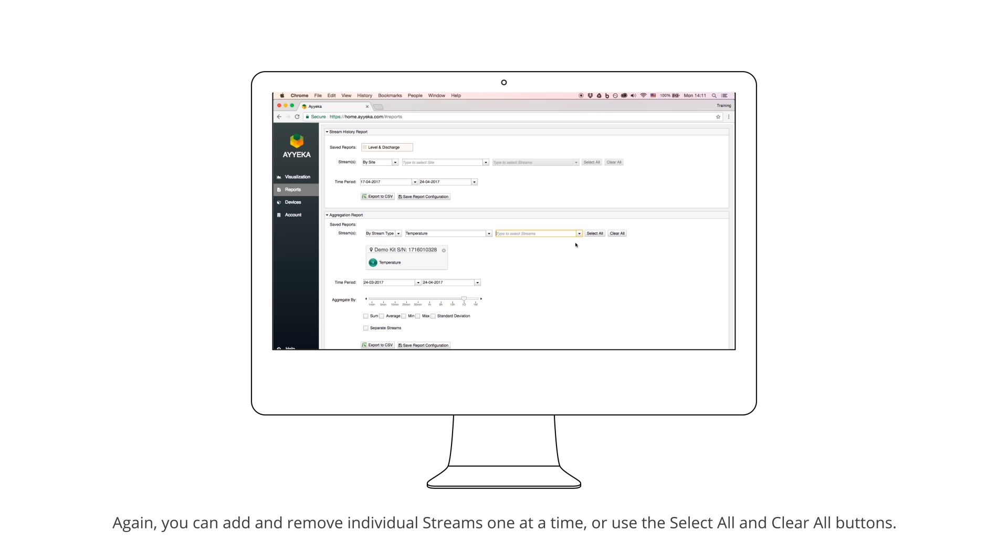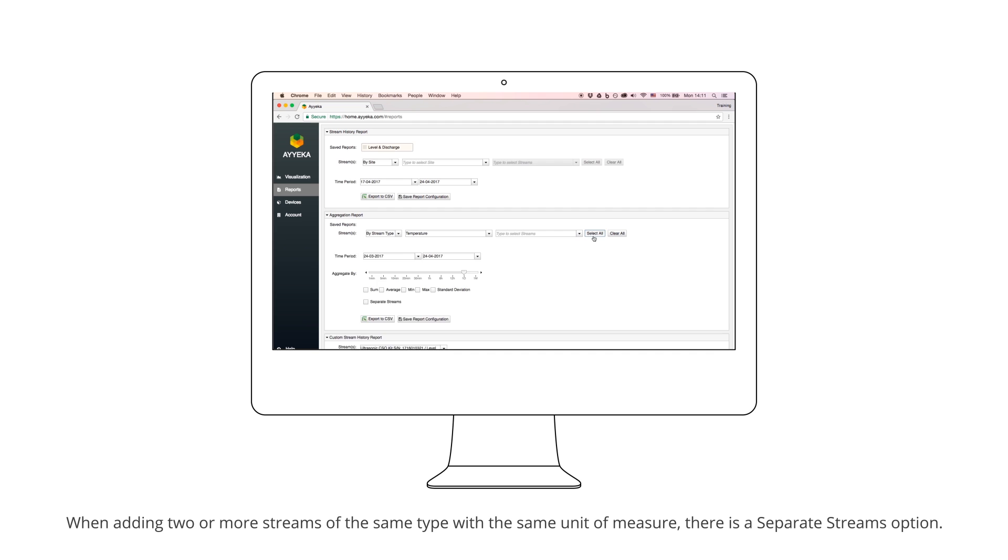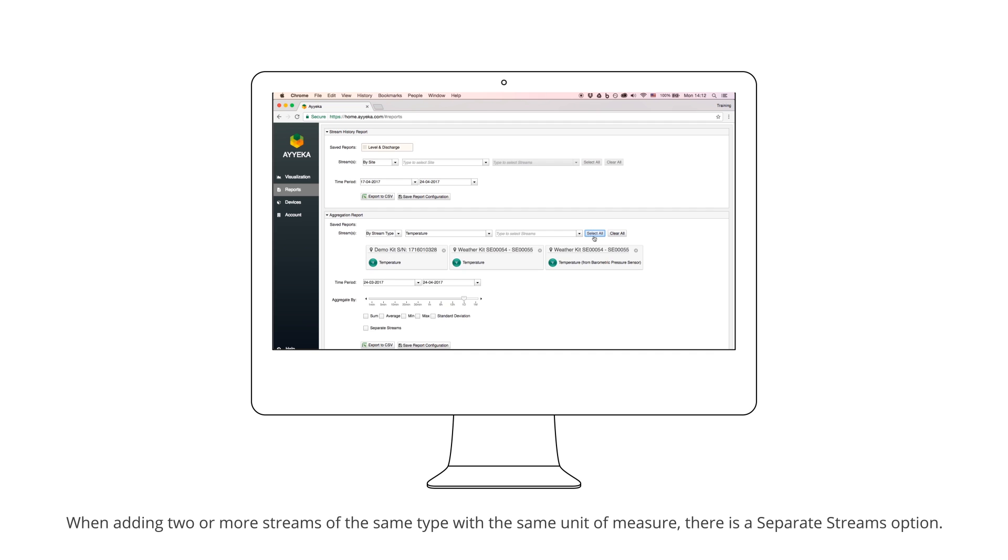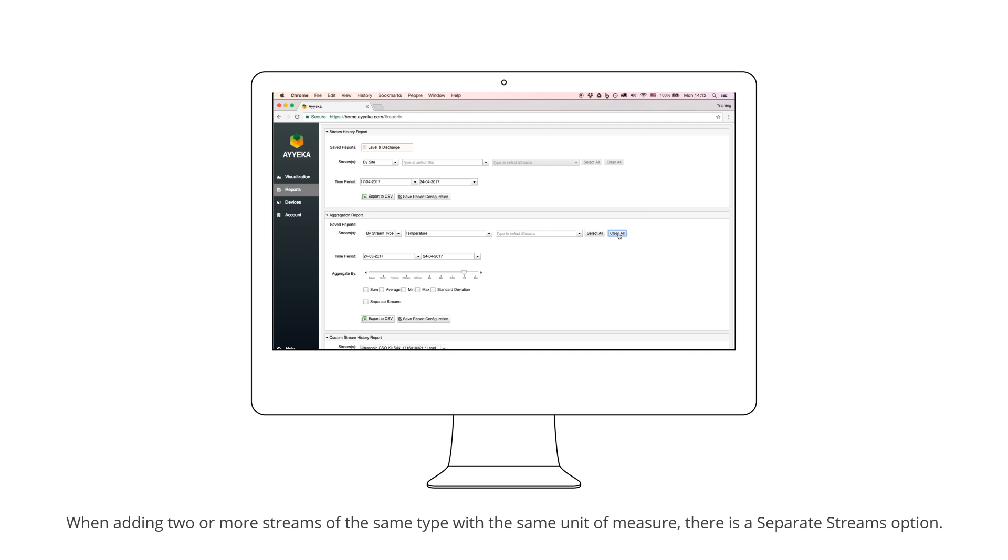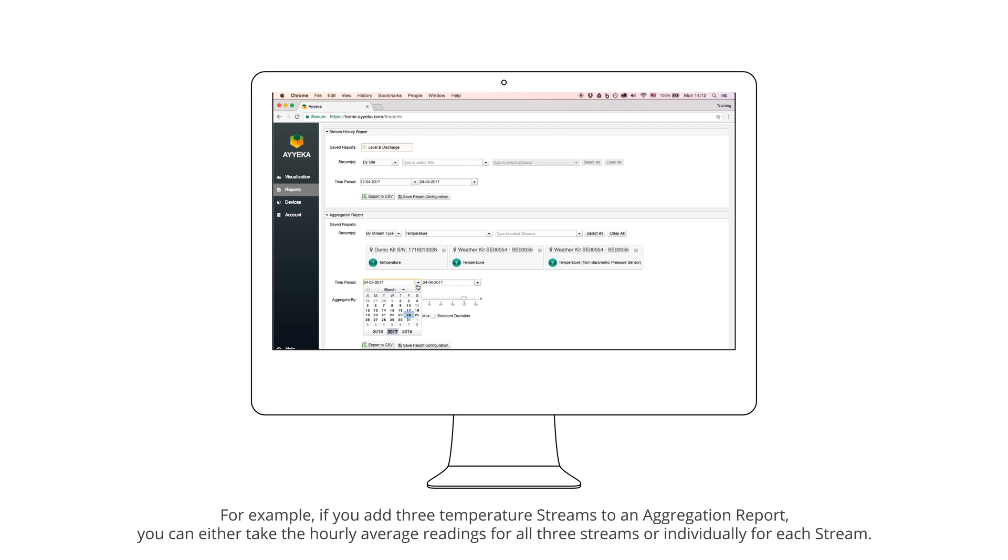When adding two or more streams of the same type with the same unit of measure, there is a separate Streams option. Use this feature to run the function on the individual streams as opposed to across all of the streams. For example, if you add three temperature streams to an aggregation report, you can either take the hourly average readings for all three streams or individually for each stream.